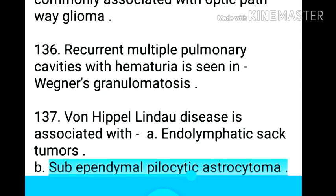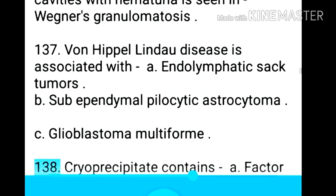Point 137: Recurrent multiple pulmonary cavities with hematuria is seen in Wegener's granulomatosis. Point 138: Von Hippel-Lindau disease is associated with endolymphatic sac tumors, subependymal pilocytic astrocytoma, and glioblastoma multiforme.